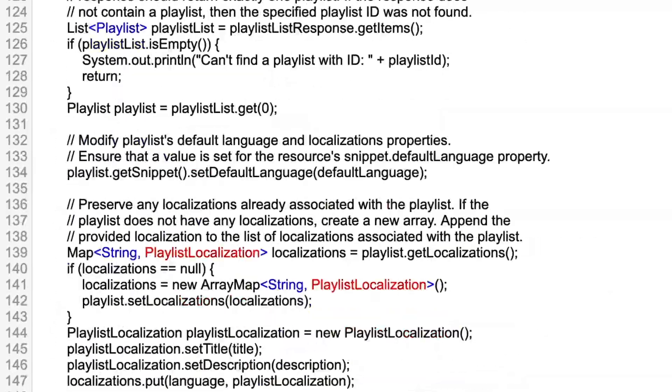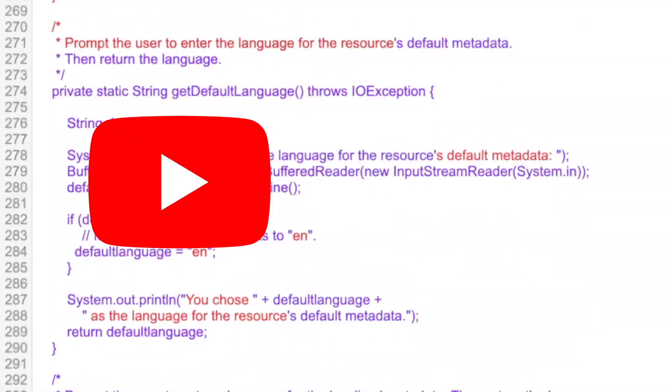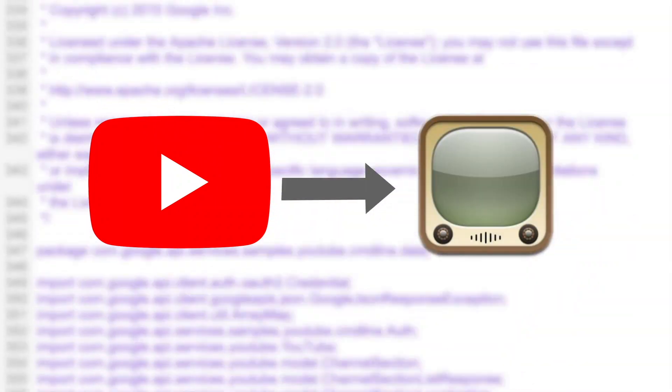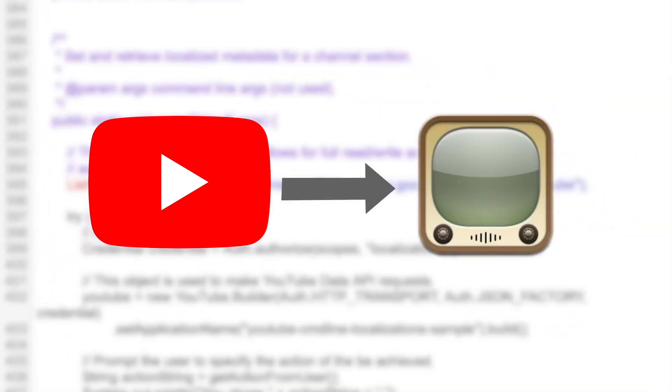We wanted the user to feel like they were back in 2013 during the golden age of YouTube. So what we did is write a program that converted modern YouTube to make it look like it was back in 2013.